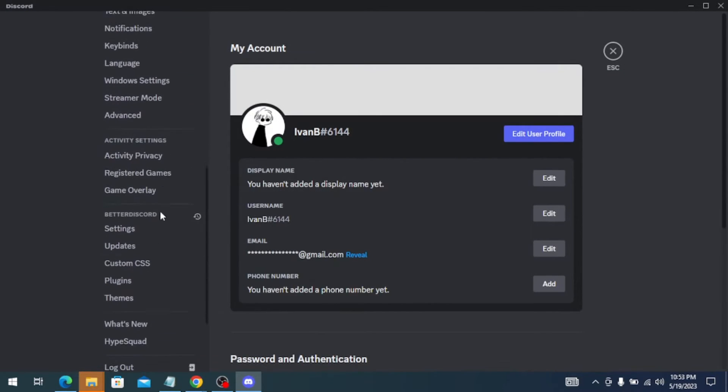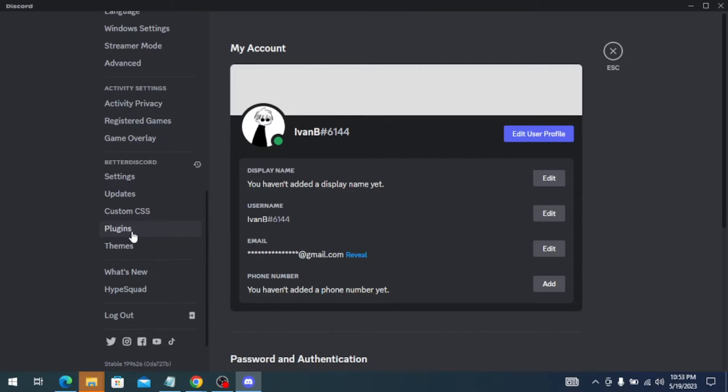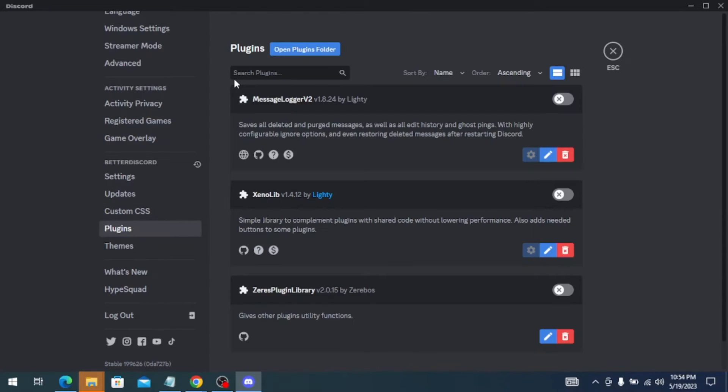Scroll down and you need to have this Better Discord section. If you don't have this, you can actually download this on Google. Next, you need to go to plugins and you also need to download these plugins as well.